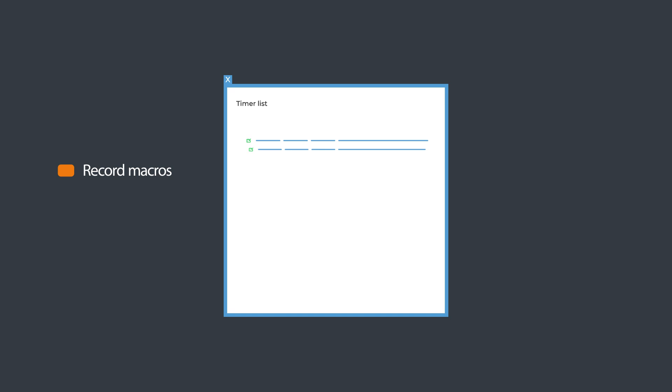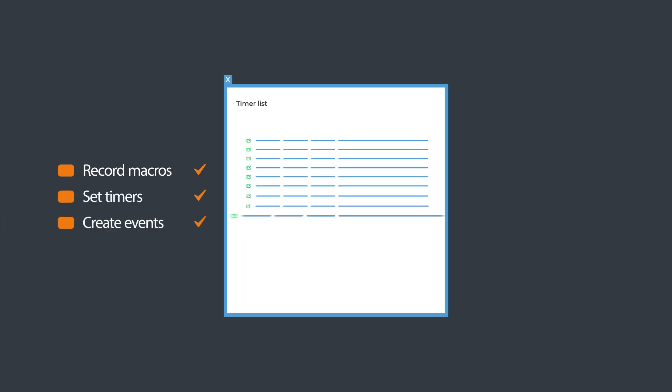Record macros and actions, convert to an editable script, and set timers and events.